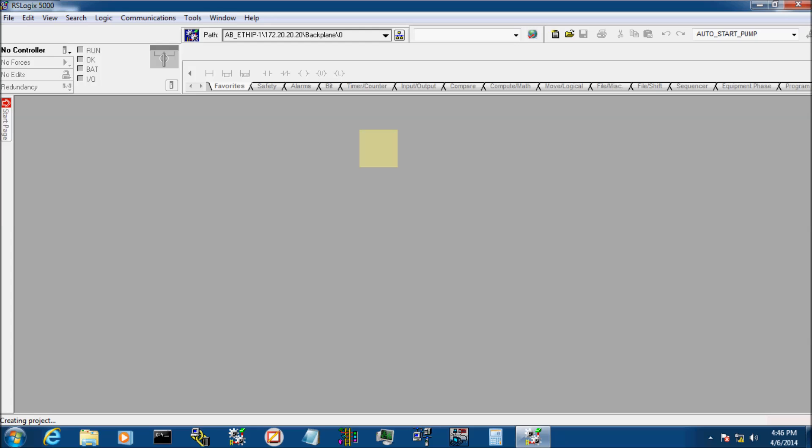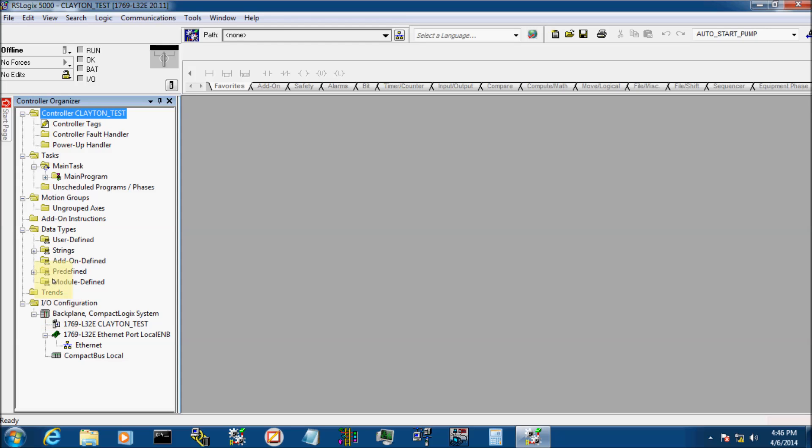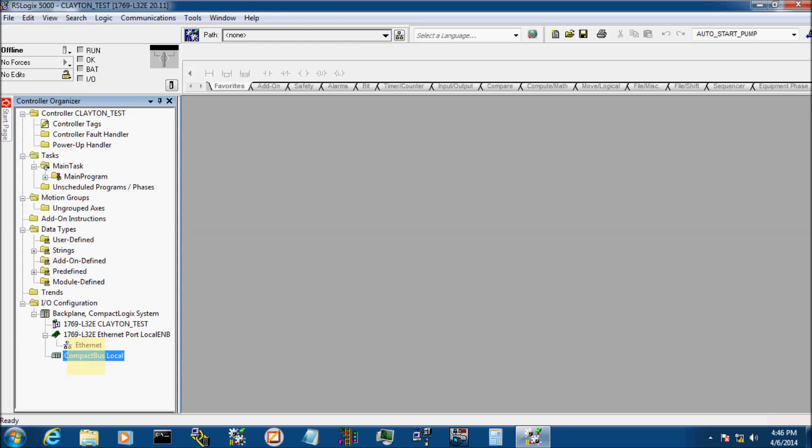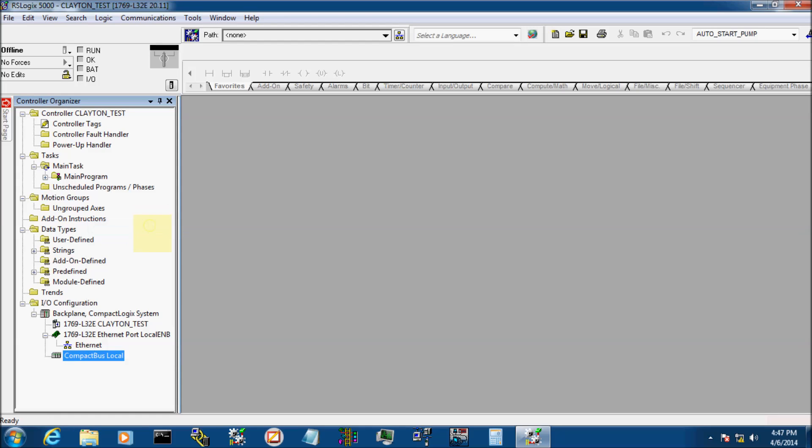At this point, it's adding everything over here on my tree. It's creating a blank project. And there we go. If you look down here at the bottom, the very first thing we need to do is build our backplane, right? We need to add our cards, build out our PLC. So if you see down here, we have IO configuration. There's my processor. There's my Ethernet port. We're going to click on Compact Bus Local, right-click, and add new module.